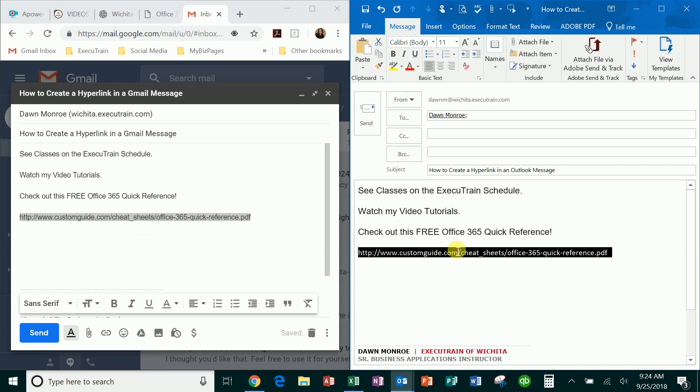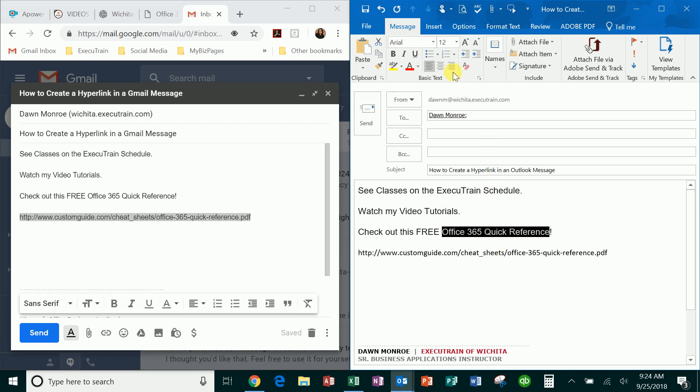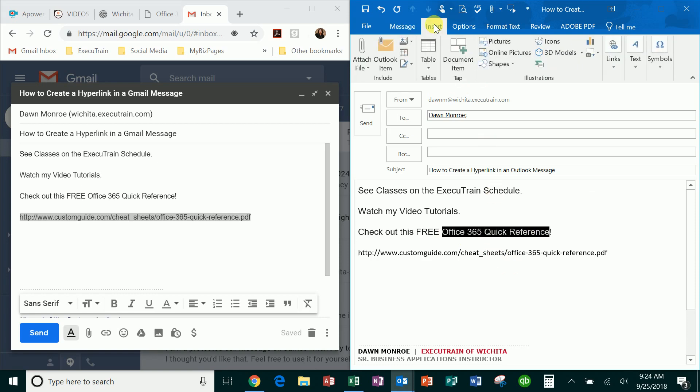is that you can actually insert a hyperlink. What you'll do is just type the words you want to display, and then you'll go up to the insert menu if you're in Outlook, and you will